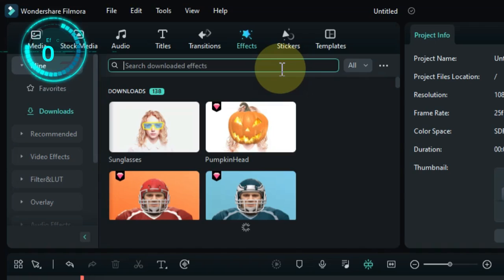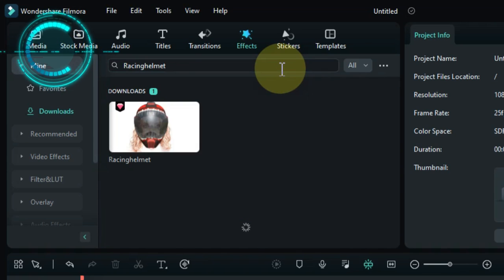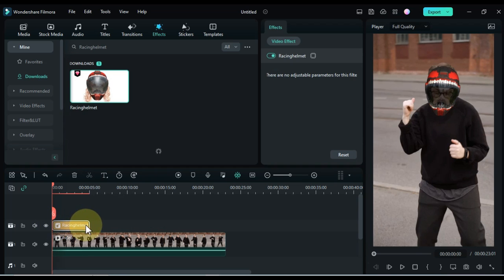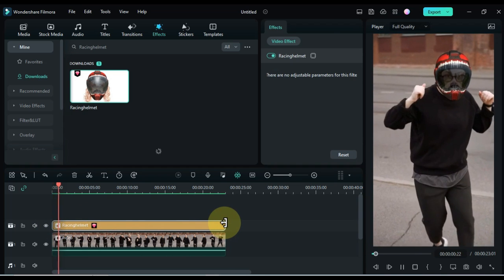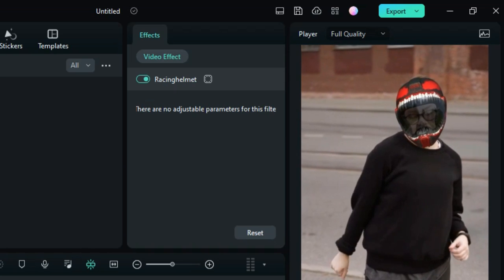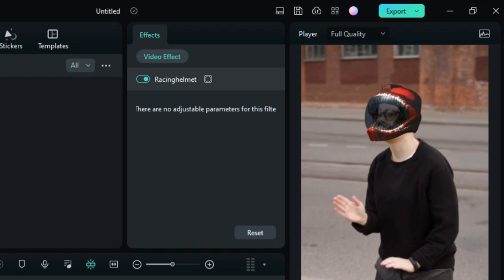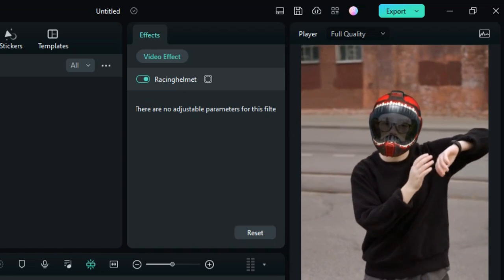The fourth effect is called racing helmet. Drag and drop the effect onto the timeline. This effect puts a racing helmet over the faces in your video. This can be used to create a more sporty or action-packed effect.